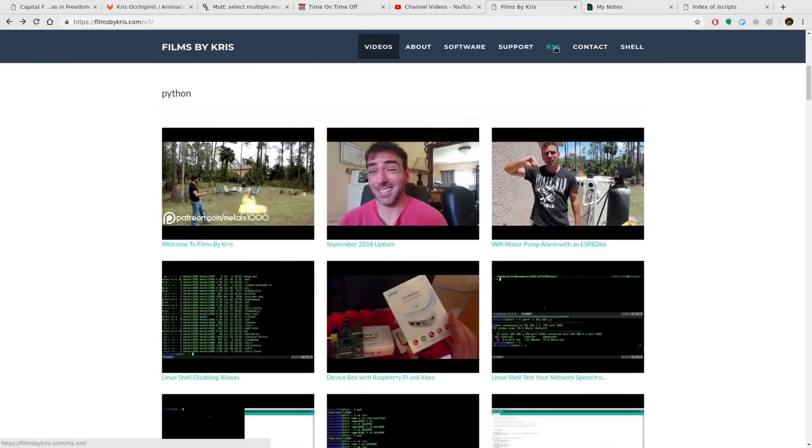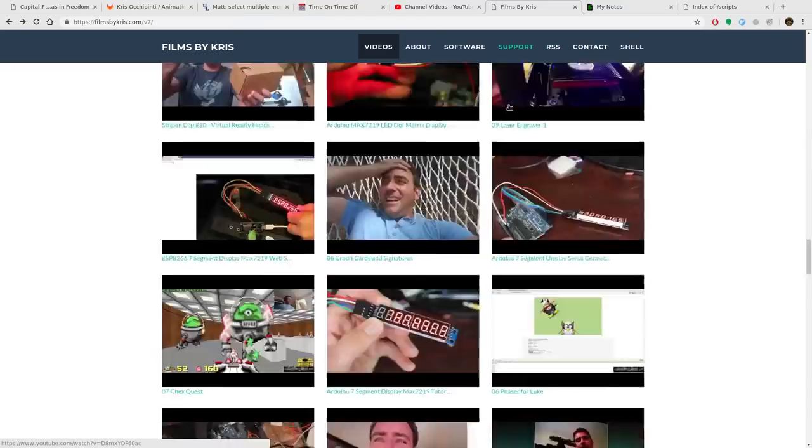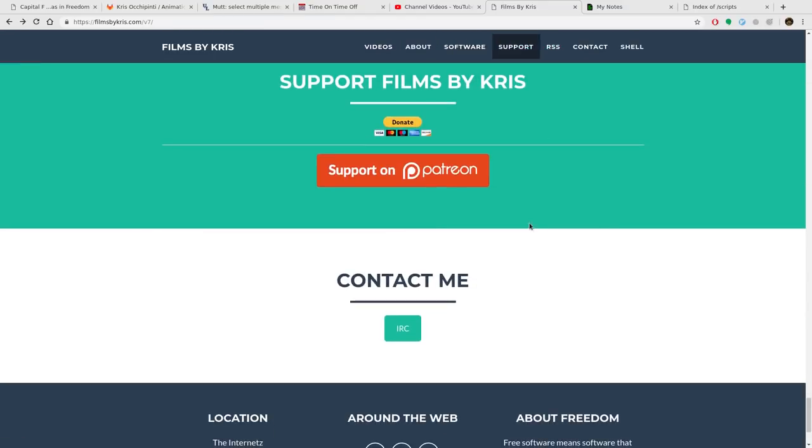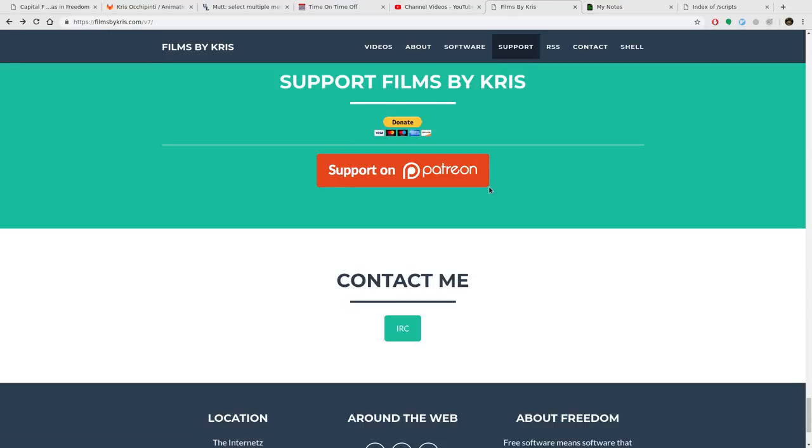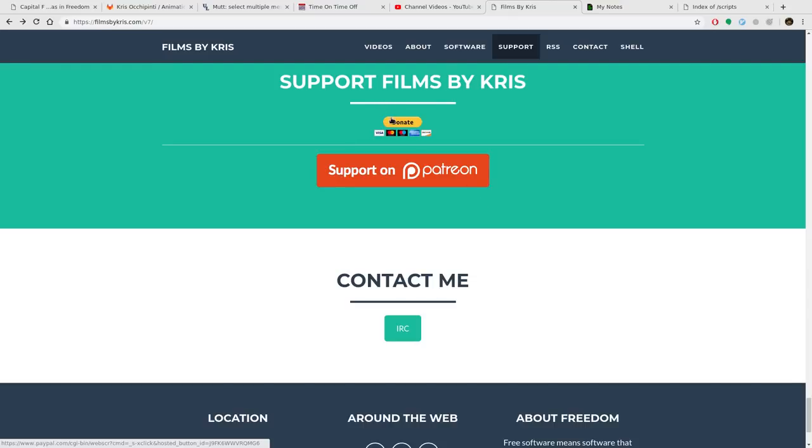RSS feed, if you use an RSS reader. Support. You can support me using Patreon, Patreon.com forward slash mailx1000. Link in the description of the video or donate through PayPal.